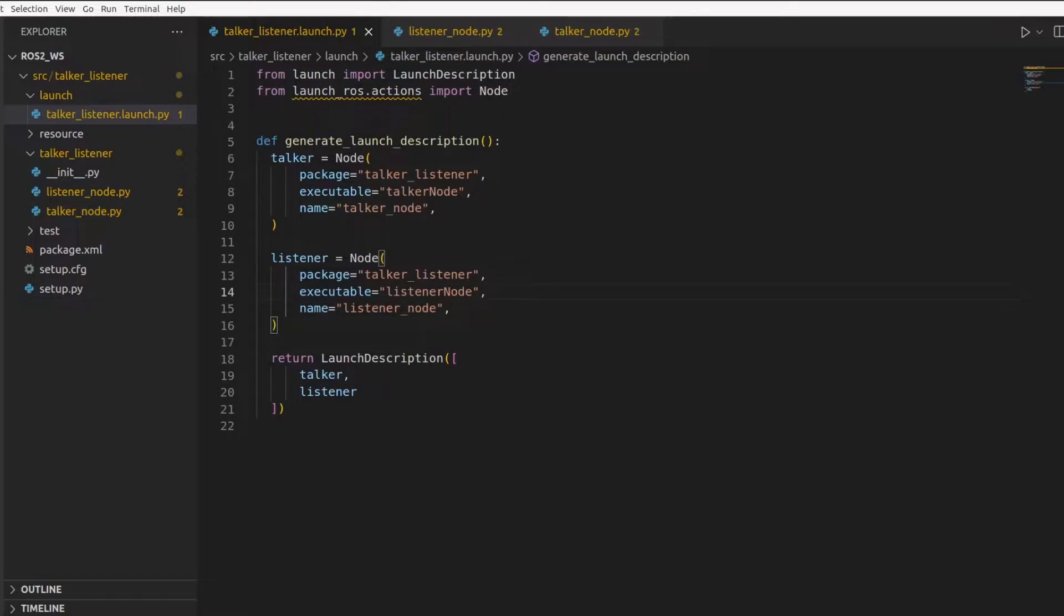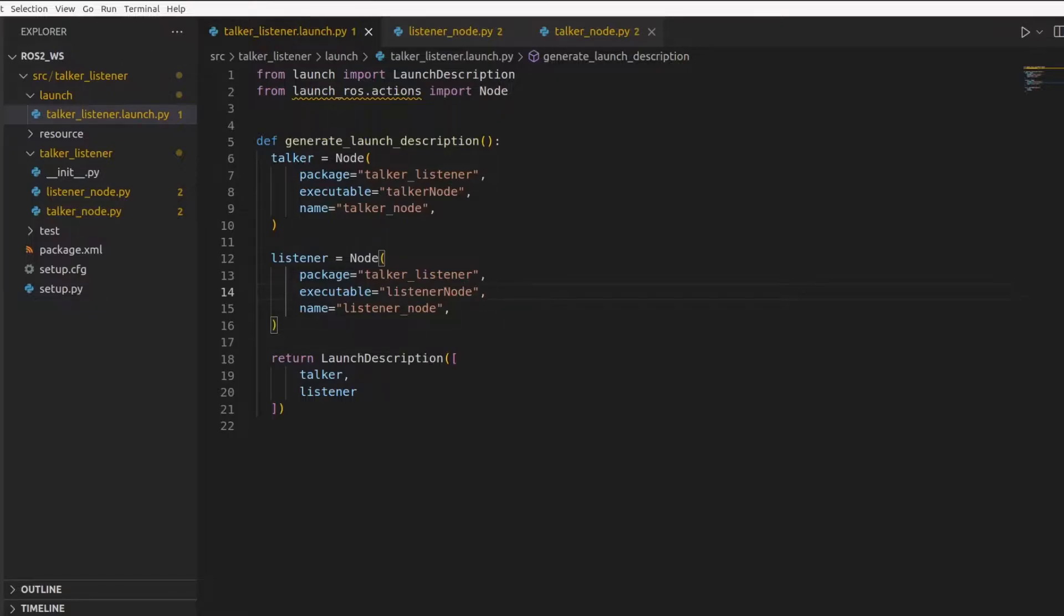For instance, in the previous part of the series, we made a launch file for a talker and a listener node which would publish and subscribe respectively. In that case, we had hardcoded values for topic. This was the talker node where you had hardcoded values for topic.